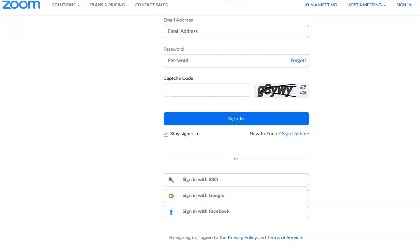Are you taking classes at DACC? Are you asked to log on to Zoom? Is your instructor providing Zoom links or recordings for you to watch?